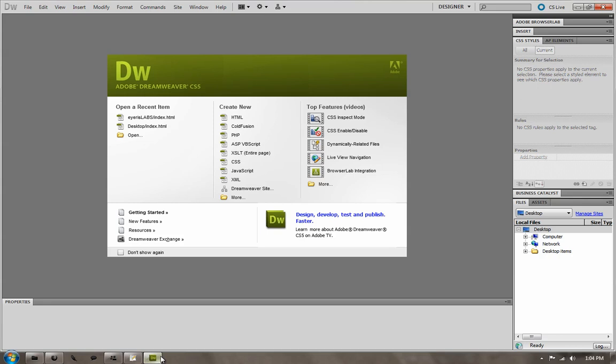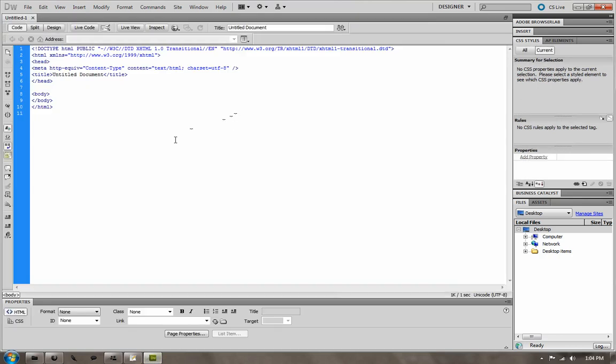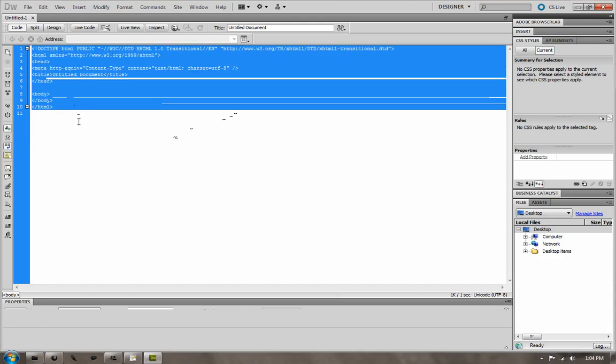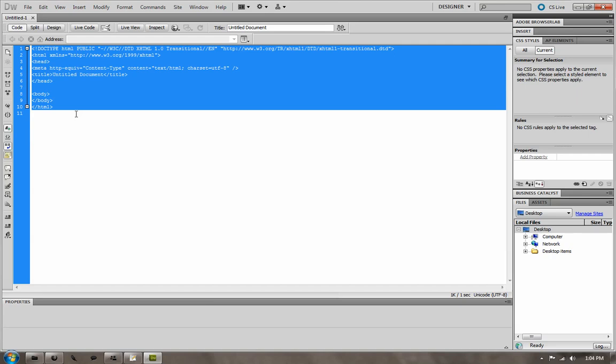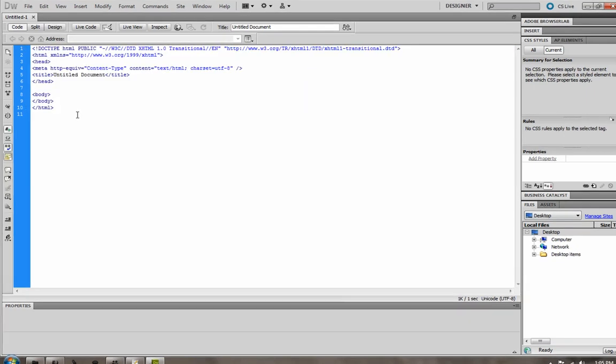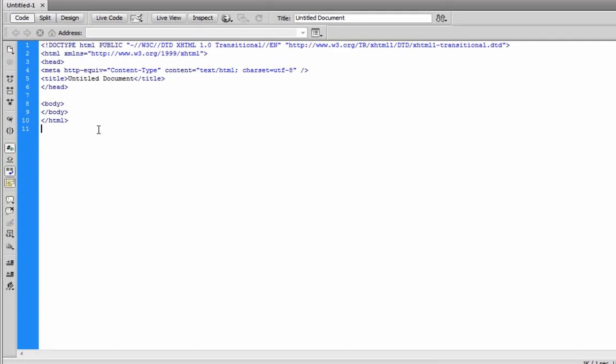But I'm going to be in Dreamweaver. So I'm just going to create a new HTML file. And it's going to put in everything I need for me already. I will copy and paste this into the description for you. So if you're using Notepad++, you can use this. It'll just get you started.